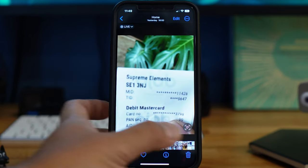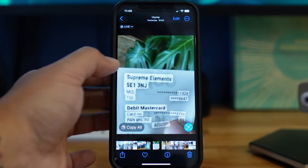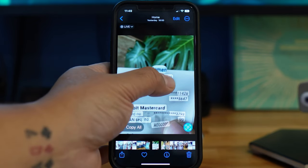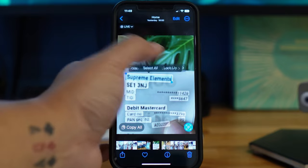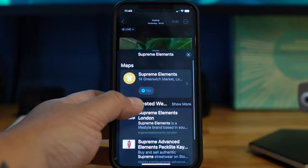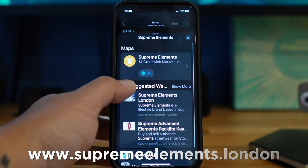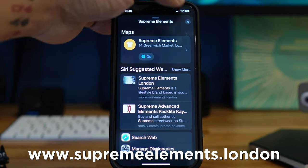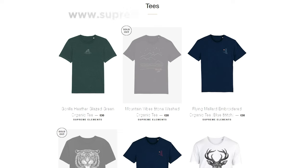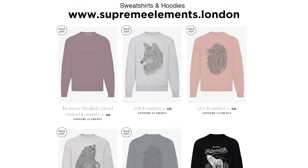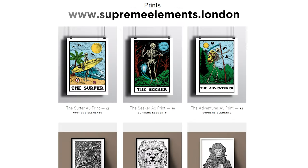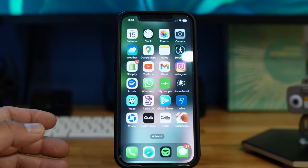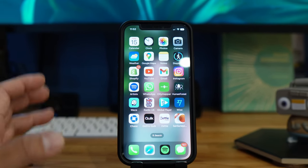With this receipt, I can press the name of the company to look it up and it will show the address and the website. By the way, that's my website — I have some cool organic merch t-shirts, so check that out. This is a really handy feature especially if you're in a restaurant, like a Chinese or Japanese one, and you don't understand the menu.